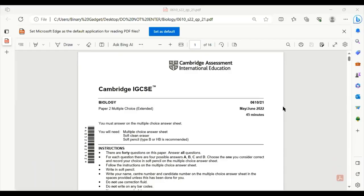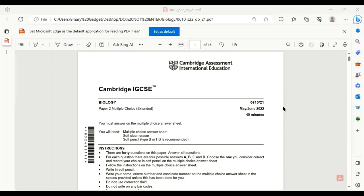Hello everyone, welcome to another video. Today we will be solving Cambridge IGCSE Biology 0620/21, May/June 2022. You will be given 45 minutes to solve 40 multiple choice questions, including completing your bubble sheet. Let's begin.